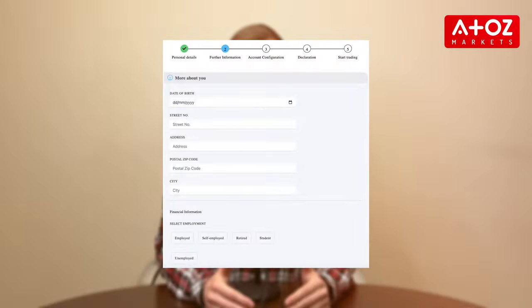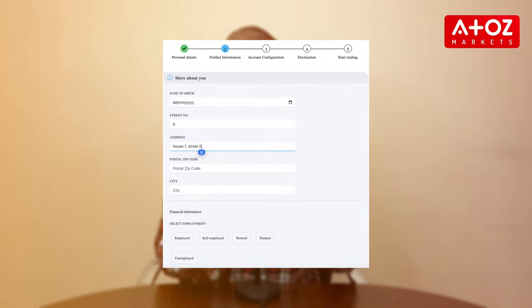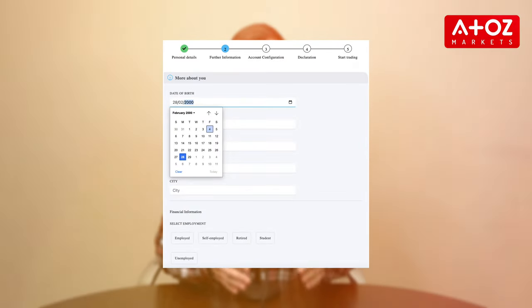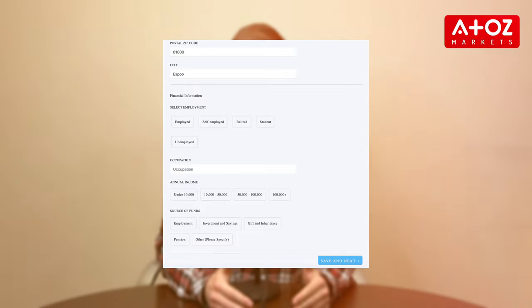On the next page, you'll need to provide some additional information. Please enter your address exactly as it appears on your valid ID. Fill in your date of birth, occupation, income range, and source of funds. Once done, click Save and Next.